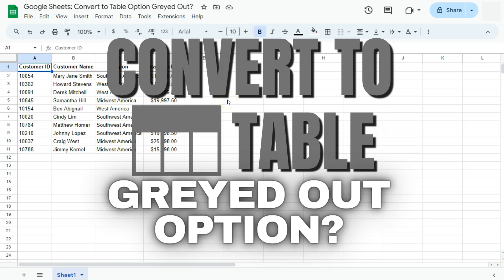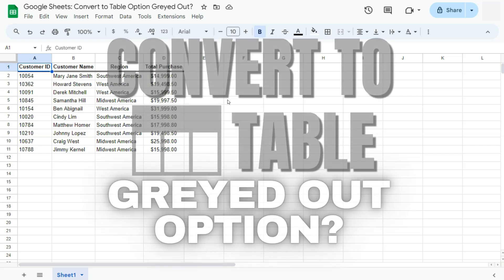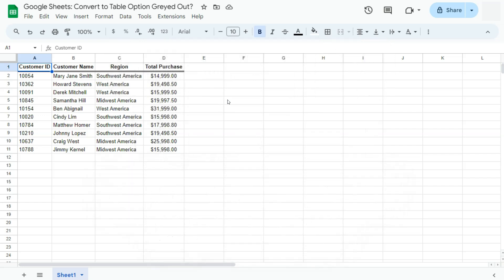In today's video, we're going to talk about why sometimes your convert to table option is greyed out in Google Sheets. Converting your data into a table is now an easy task because of a recent update that has been added to Google Sheets.